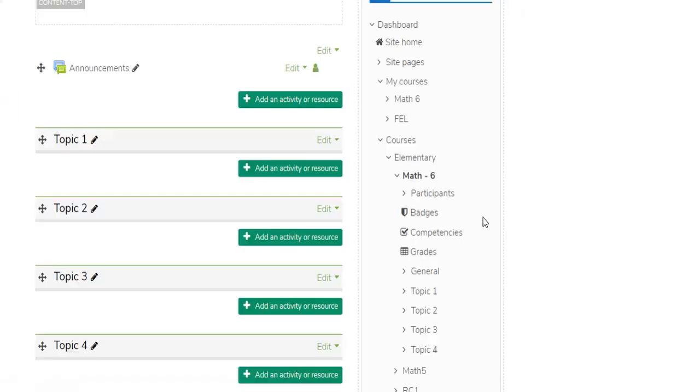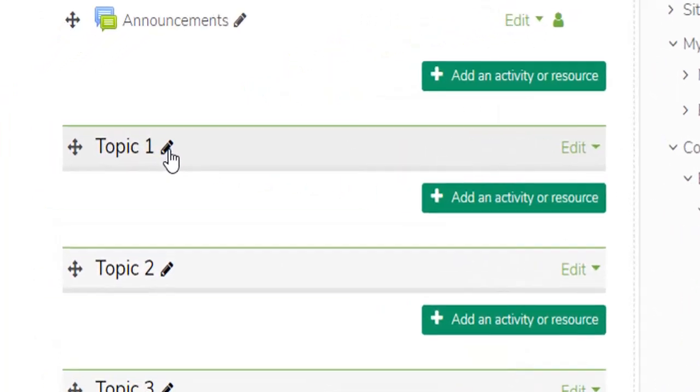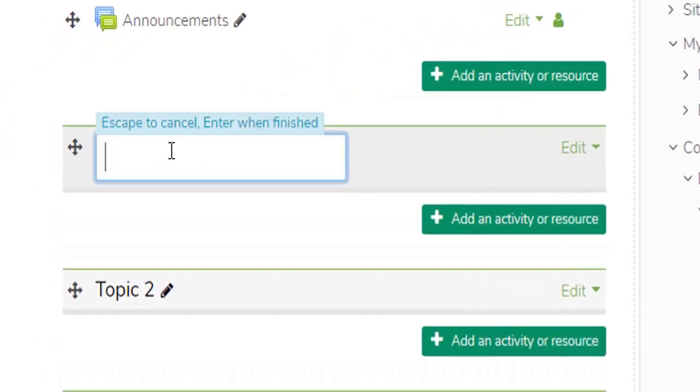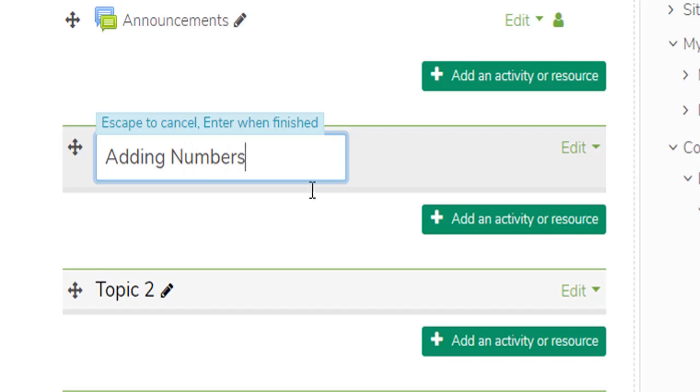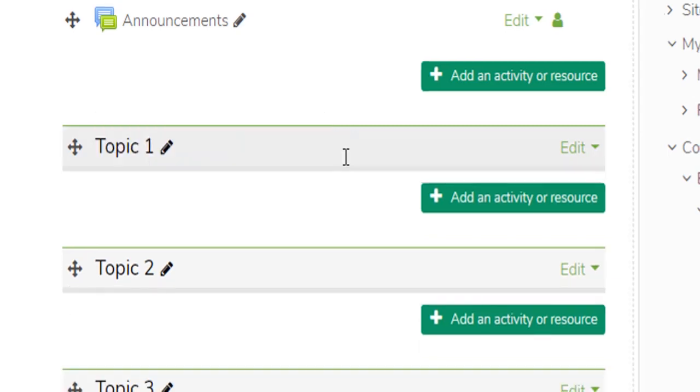You can now edit your topic name just by clicking this icon and press Enter to save your topic name.